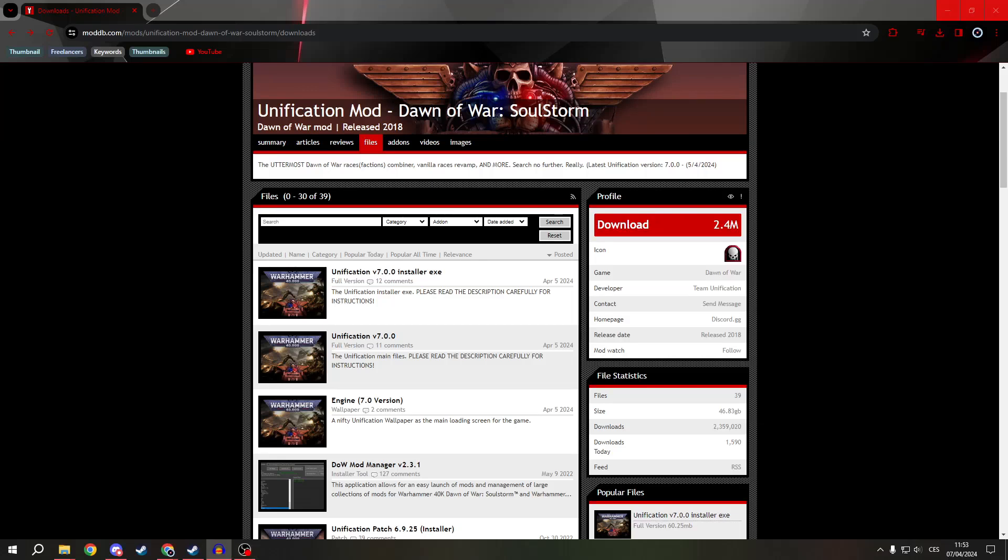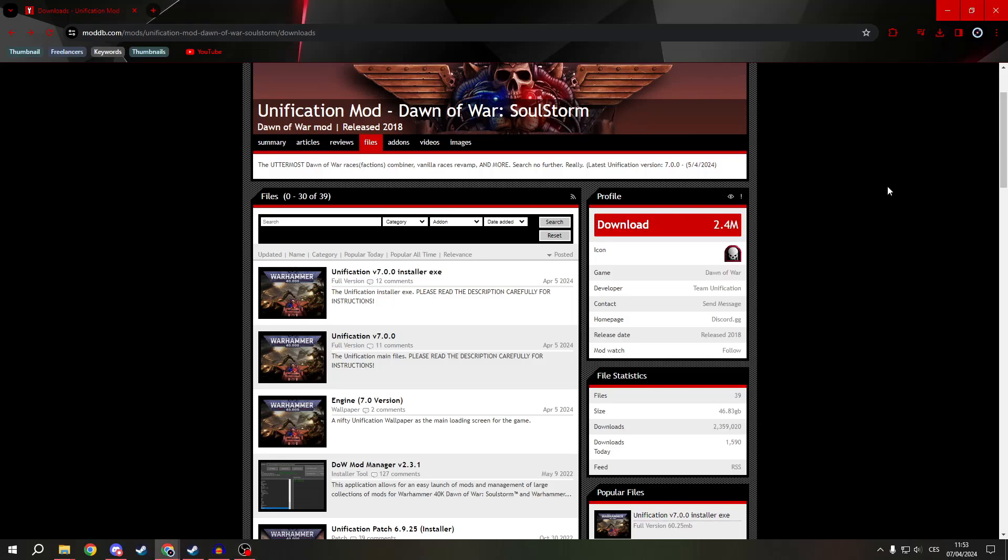Greetings everyone! Today I will show you how to install the Dawn of War mod manager.